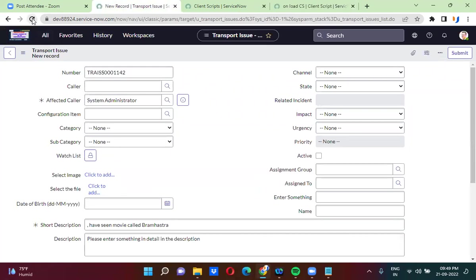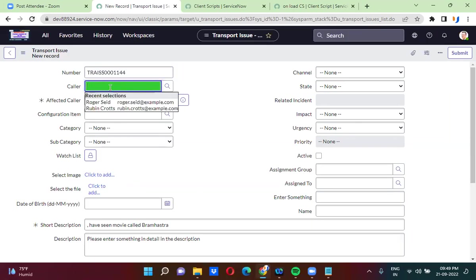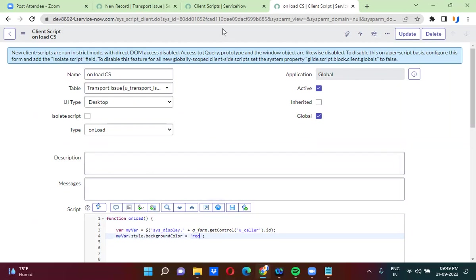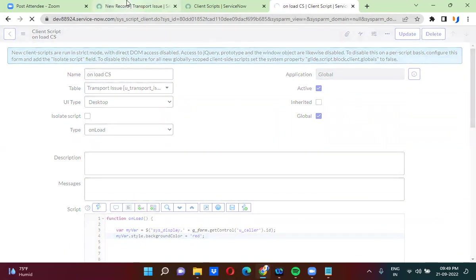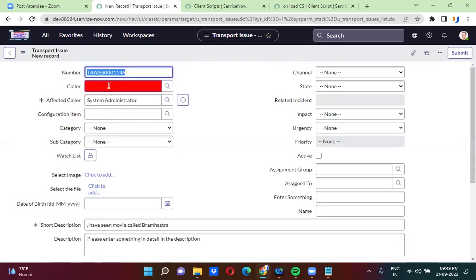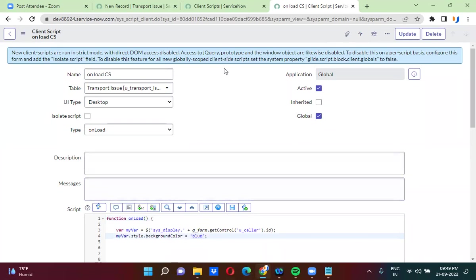Now let me just refresh this one. We will check whether the color field background is actually changed or not. Now the color field background changed to green color. If I change it to red color — I changed it to red color. Once the script is saved, let me refresh — the background color of this color field will go to red color. See, now it goes to red color. If I move it to yellow or blue color — it will go to blue color now.